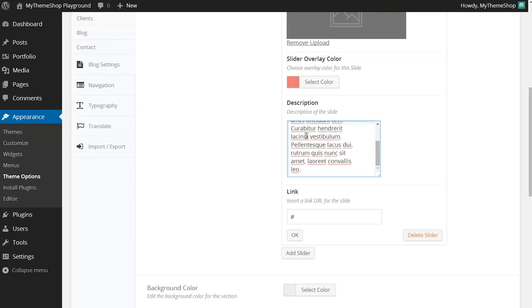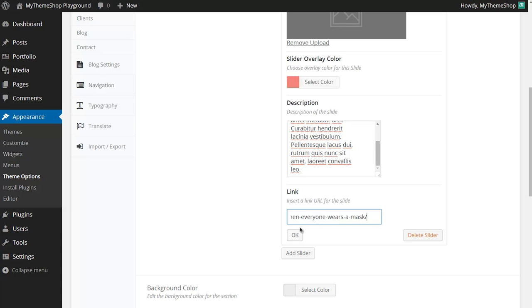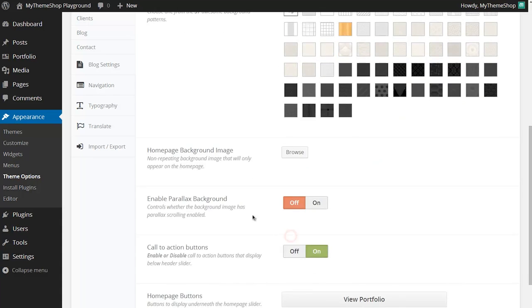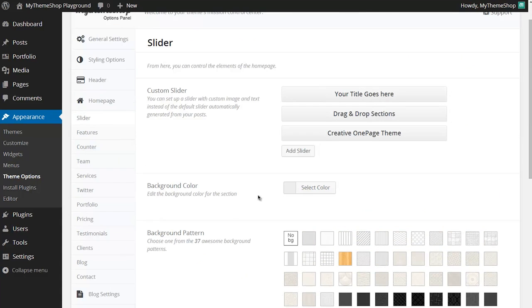I'm also going to paste in my description. This is just some dummy content but of course you can also type out the description you'd like. Then you can have a link for where the slide is going to link to so I'm going to add in a link there and then click OK. You'll see that closes the menu and now it's ready to be dropped into the theme.